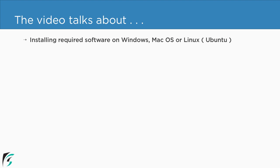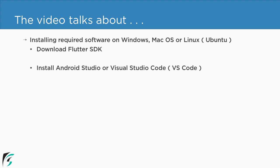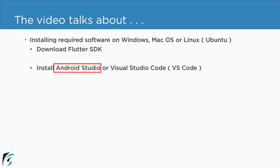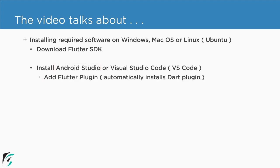So firstly you have to download the Flutter SDK. And then to create Flutter application you have to install either Android Studio or Visual Studio Code. Or even you can use any editor like Sublime Text along with CLI that is command line tools. Now for this course I will be using Android Studio. Now once you install the Android Studio you have to install the required plugin such as Flutter plugin along with Dart plugin.